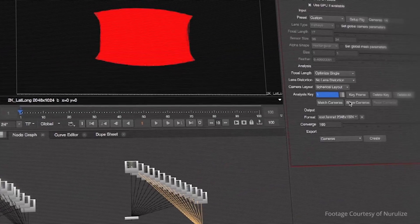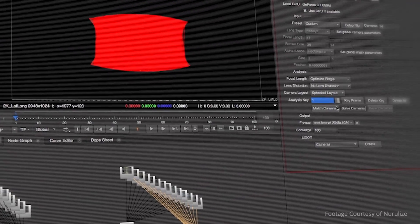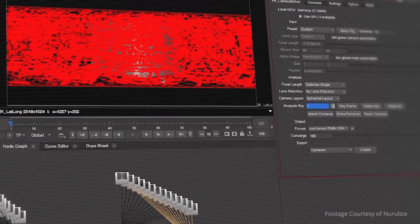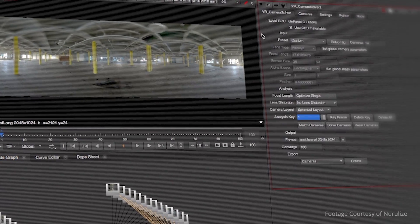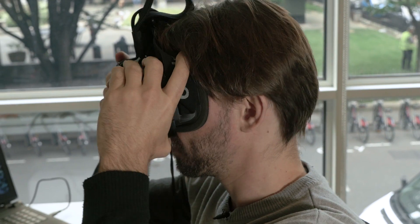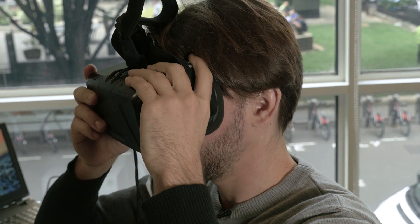They need a way of pulling the cameras in, stitching to create 360, working inside a 360 space and being able to review that as you work.